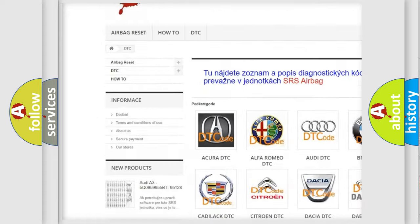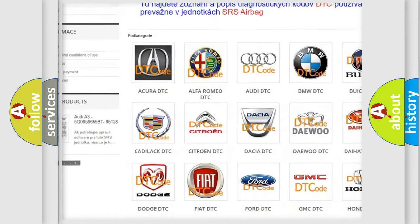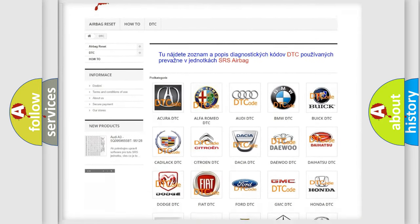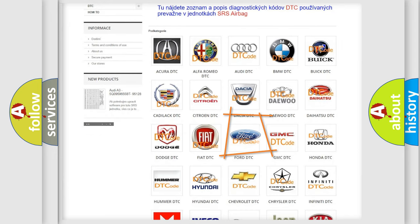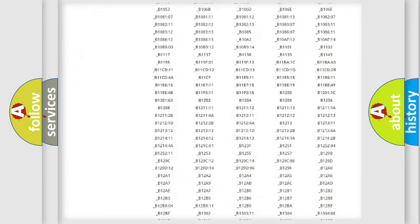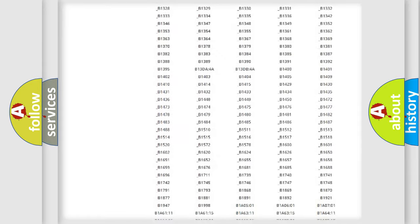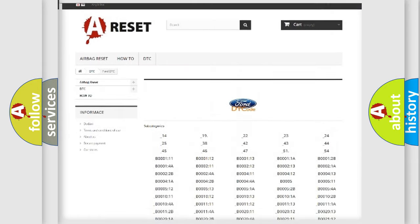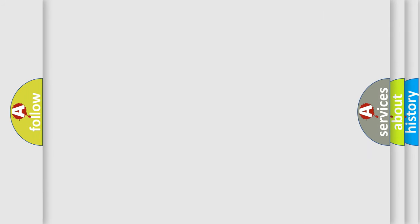Our website airbagreset.sk produces useful videos for you. You do not have to go through the OBD2 protocol anymore to know how to troubleshoot any car breakdown. You will find all the diagnostic codes that can be diagnosed in Infinity vehicles, also many other useful things.